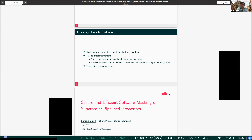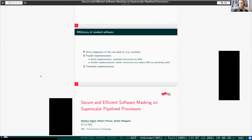We have time just for a quick question — what about SNI masking, did you try it? No, not really. COCO, the tool we applied, is constructed to verify software in the time-constrained probing model, which is a stricter version of the hardware probing model. But we didn't look at SNI.